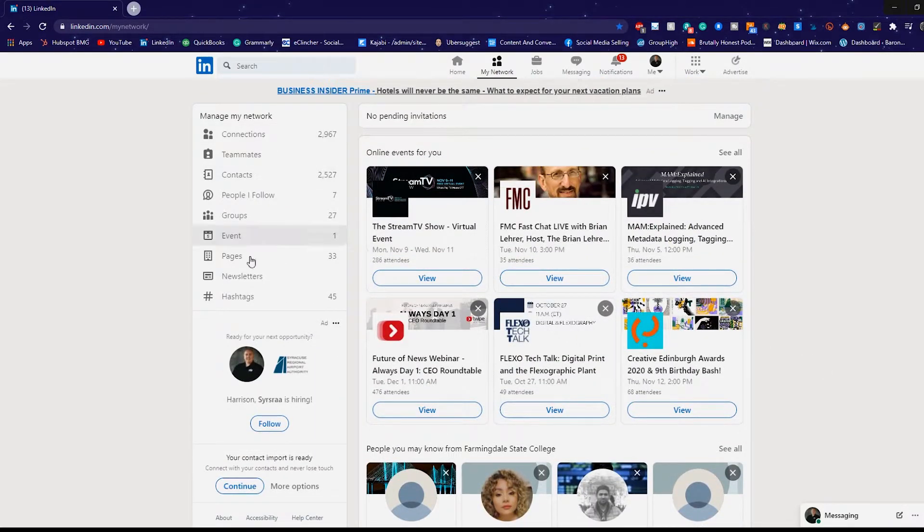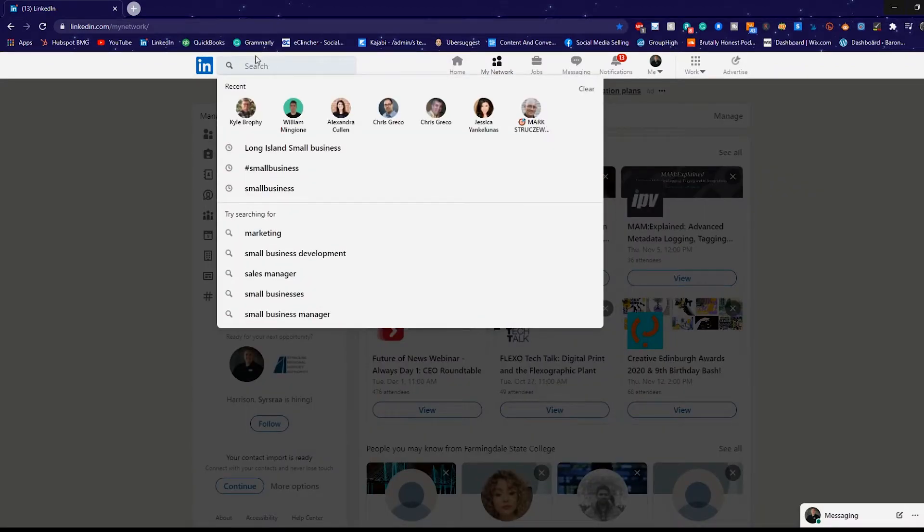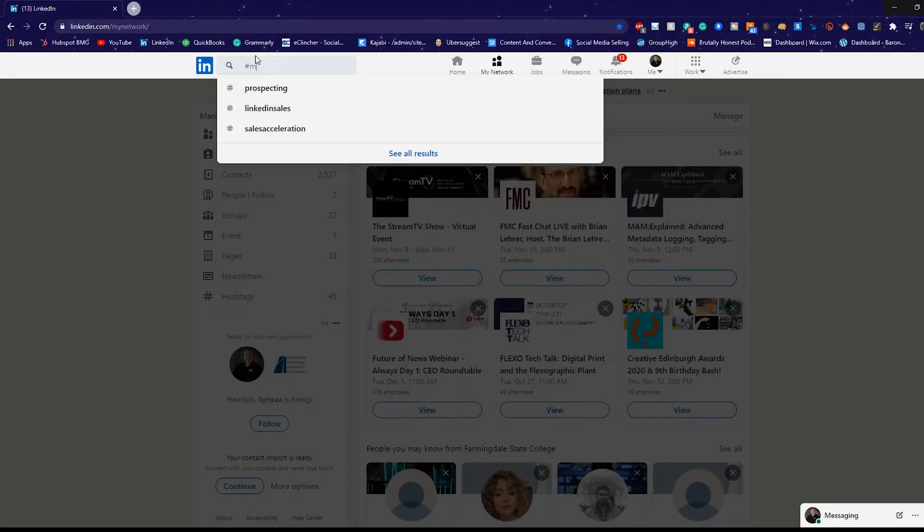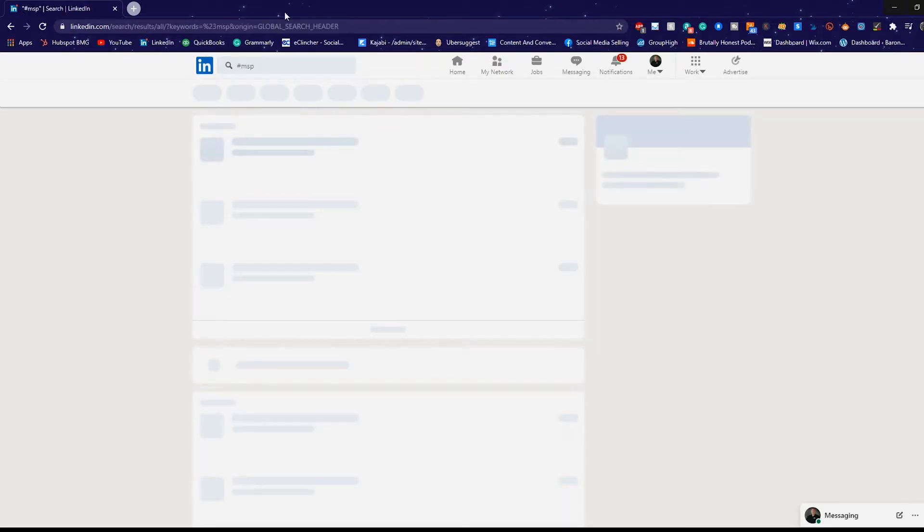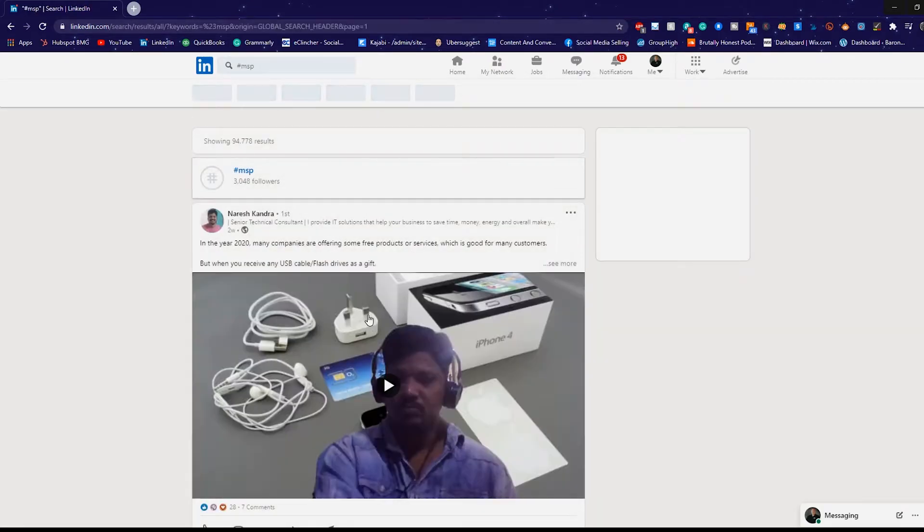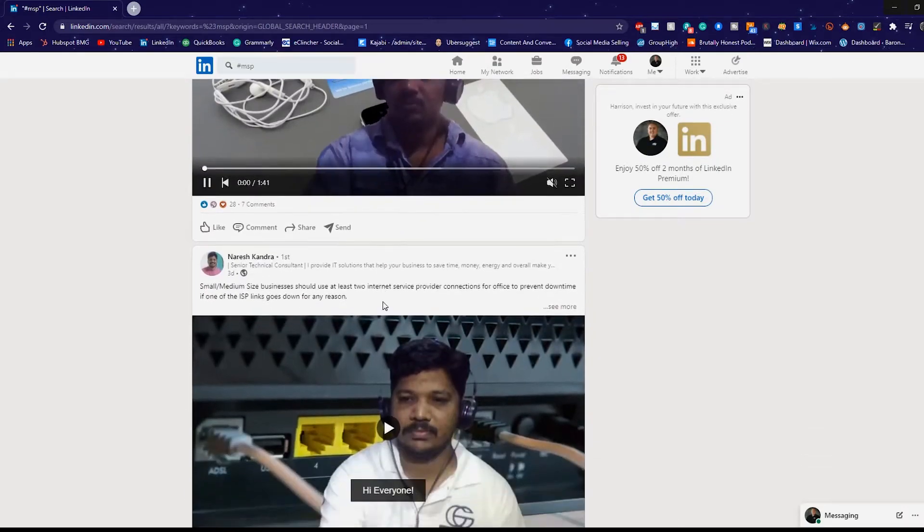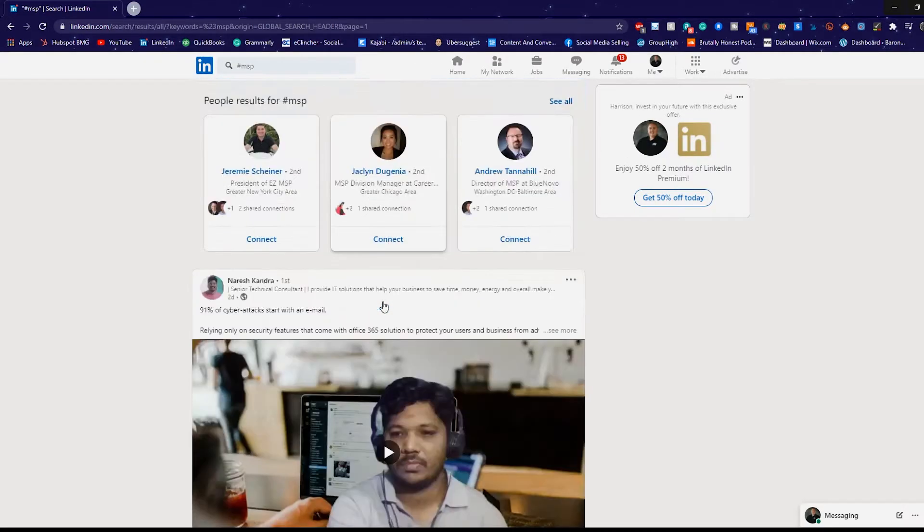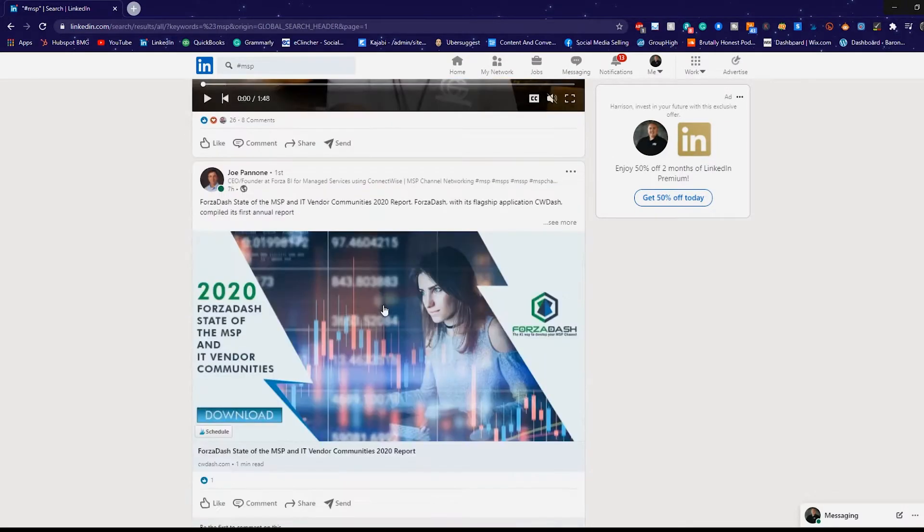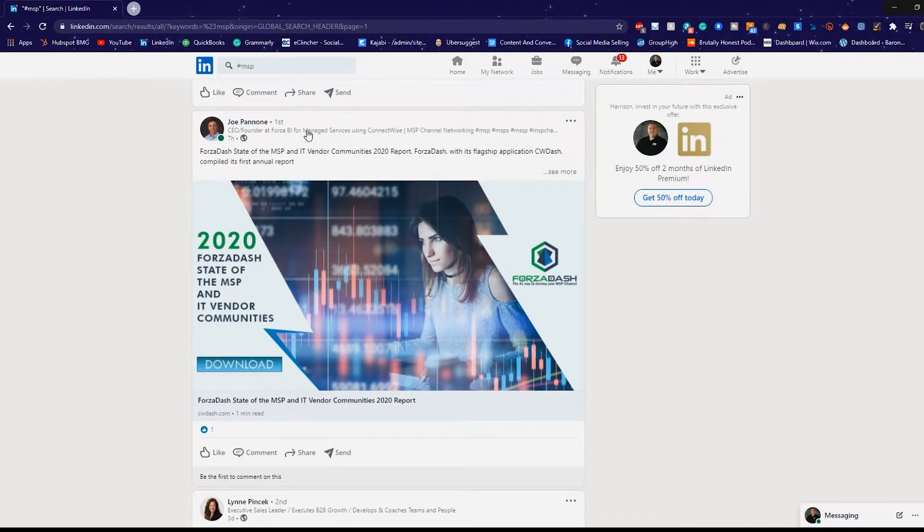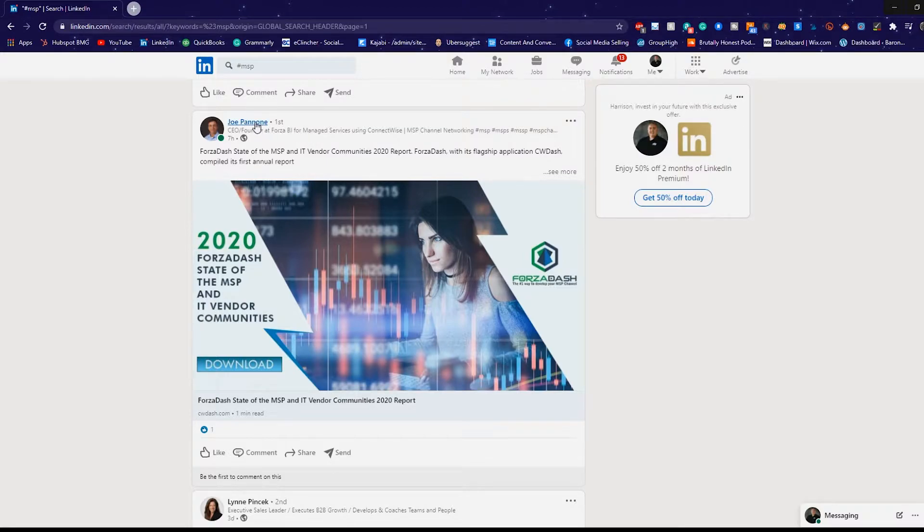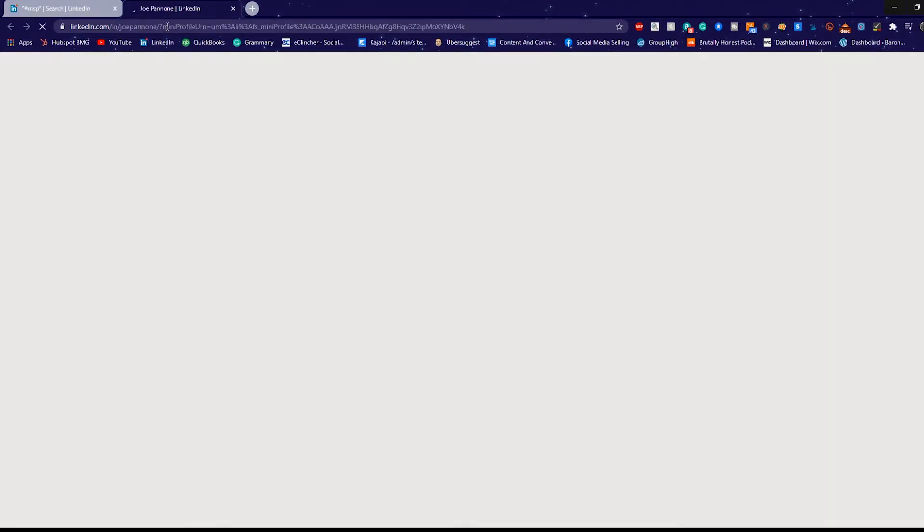Number two is going to be hashtags. So if you're looking to connect with somebody, I'm looking to connect with somebody in the MSP space. So I'm just going to do hashtag MSP. And this is a great area to go find people who I want to connect with in the MSP space. Joe Pannoni, CEO and founder of Forza BI Business Intelligence for managed services using ConnectWise. So this is perfect. This might be somebody that I want to connect with. And I'm going to go look at his profile now.